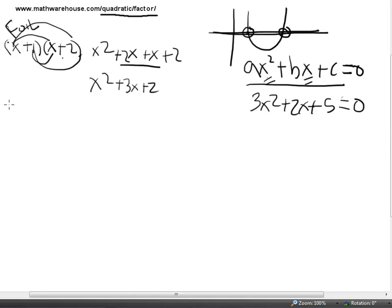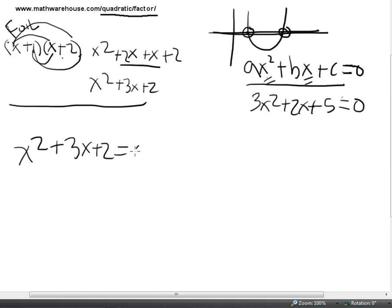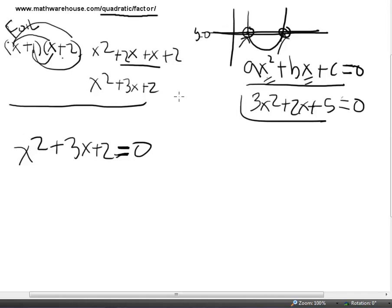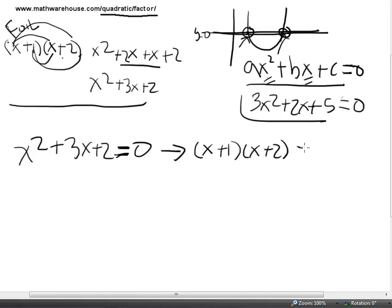Now let's table that for a second. What if I gave you the equation from the beginning — x squared plus 3x plus 2 equals 0 — and I wanted you to find the solutions? Remember, the solutions are the x values that work when the equation equals 0, i.e., where y is 0. Well, you know from having just done this problem that we can rewrite the left side as x plus 1 times x plus 2 equals 0.